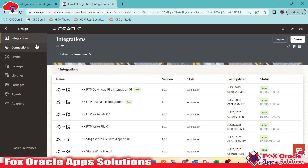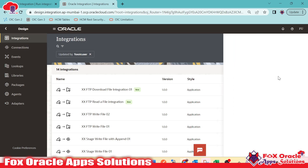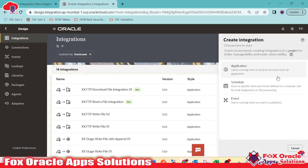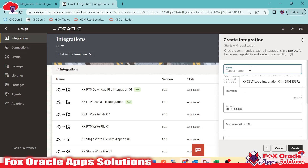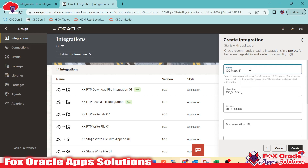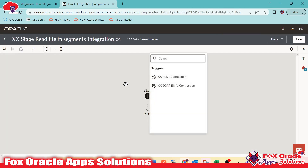Let's create one integration to download and read a file in segments. I will select the application type as application, and name it something like 'stage read file in segments declaration 01' so that it is easy to identify.